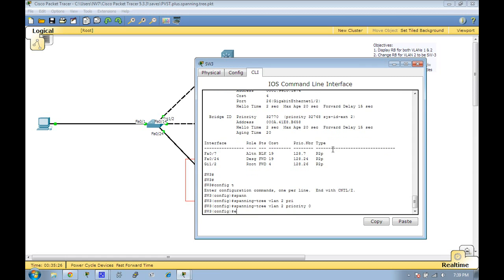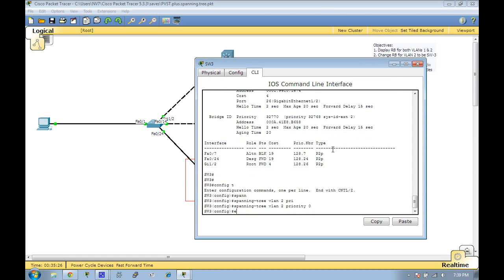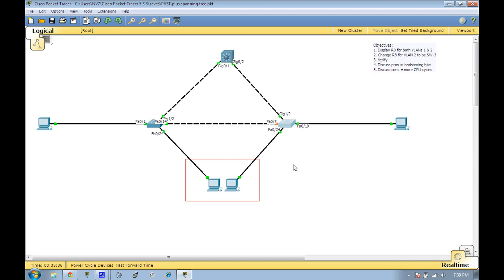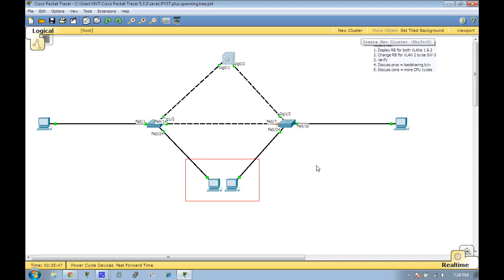Spanning tree VLAN 2 priority 0. Now we're going to see, after that takes effect, this Fast Ethernet 7 is going to turn green because it will become active for spanning tree VLAN 2. Give it some time here—this is the original spanning tree protocol. There it goes, it turned green. This link is now active for spanning tree VLAN 2. We'll go ahead and verify that by looking at the switch.